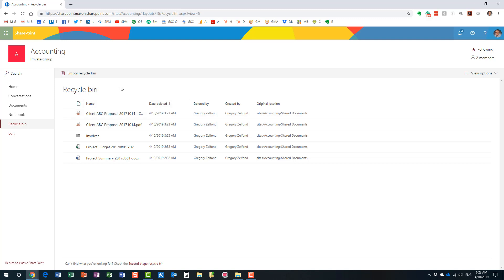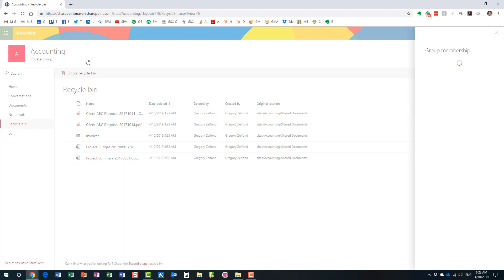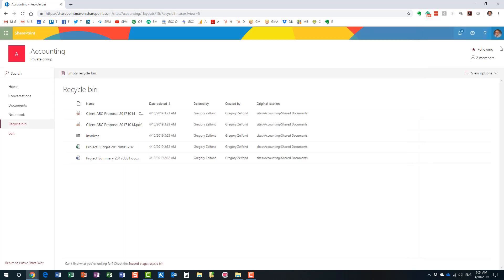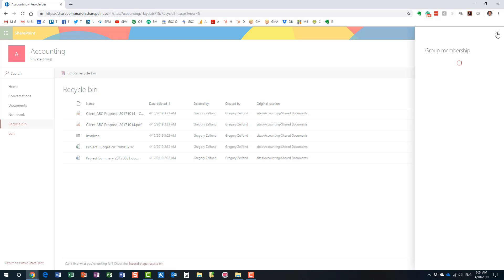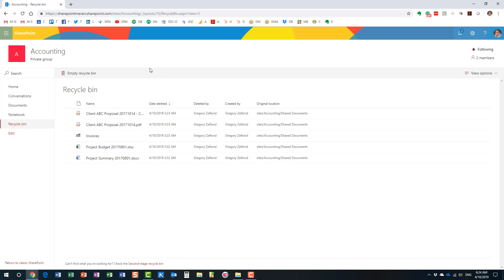Now, something interesting that has changed quite recently — it doesn't matter who deletes the stuff. I'm a site owner of this accounting team site and I also have another member, Mary, who is a regular team member. What's interesting is that it doesn't really matter who deletes content — any regular team member of the site can easily restore anyone else's content as well.